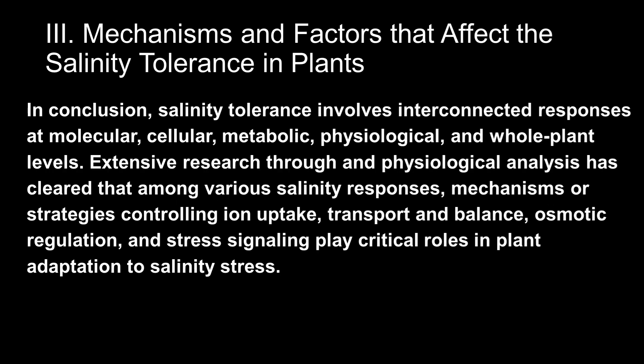In conclusion, salinity tolerance involves interconnected responses at molecular, cellular, metabolic, physiological, and whole-plant levels. Extensive research through physiological analysis has revealed that among various salinity responses, mechanisms or strategies in controlling ion uptake, transport and balance, osmotic regulation, and stress signaling play a critical role in plant adaptation to salinity stress.